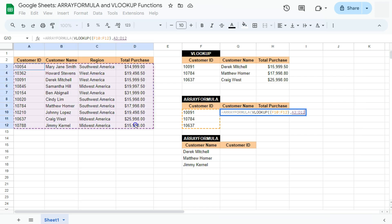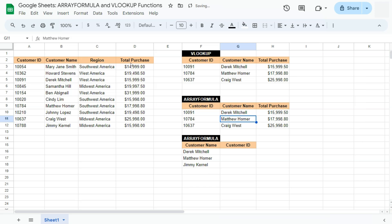Then our range would be the same. Comma. And our index would be, again, in curly brackets — that's two indexes. Open curly bracket: the second column for the customer name, comma, and the fourth column for our total purchase. Closing curly bracket, comma, and zero for an exact match. If we press enter, there we have it — we've filled the entire data with the help of the array formula, and we have the same outcome even though we used just one formula.